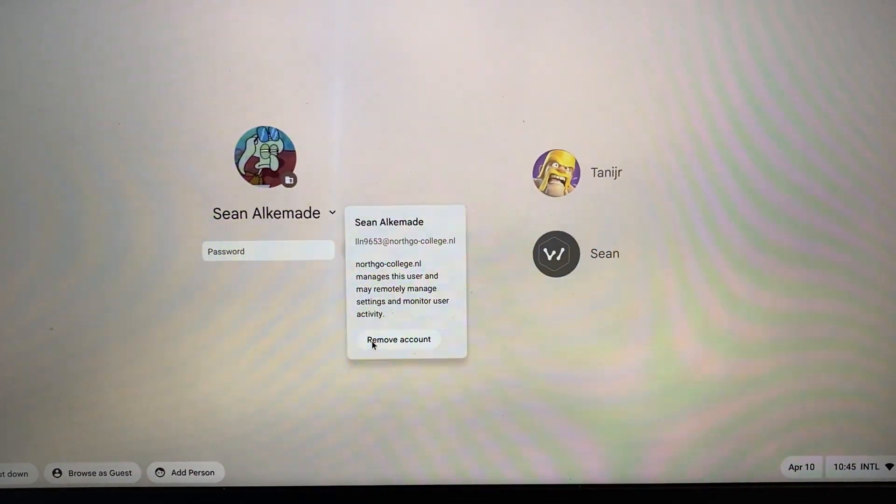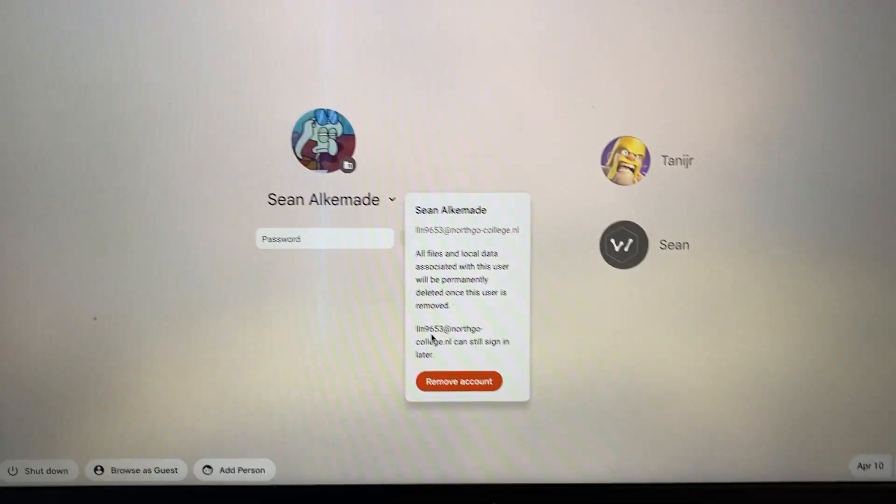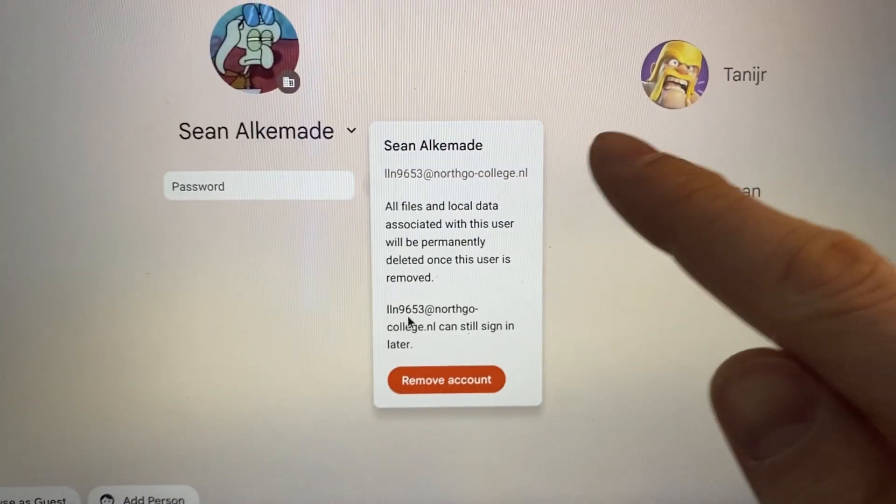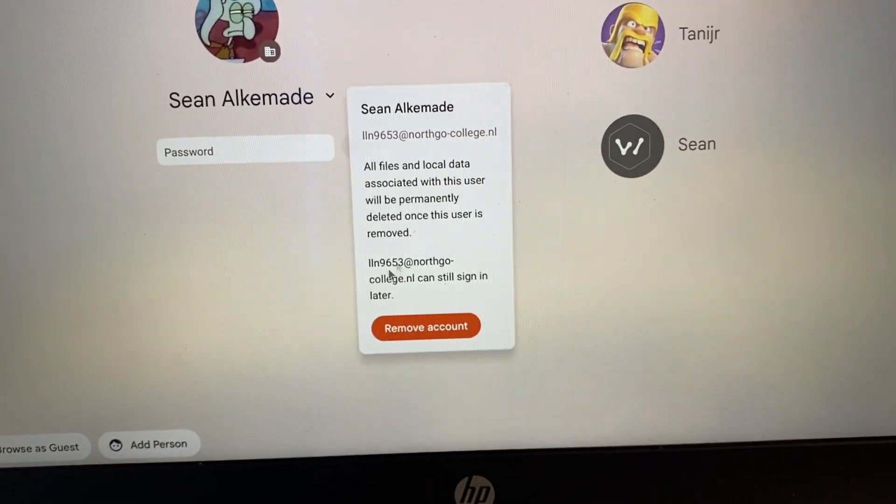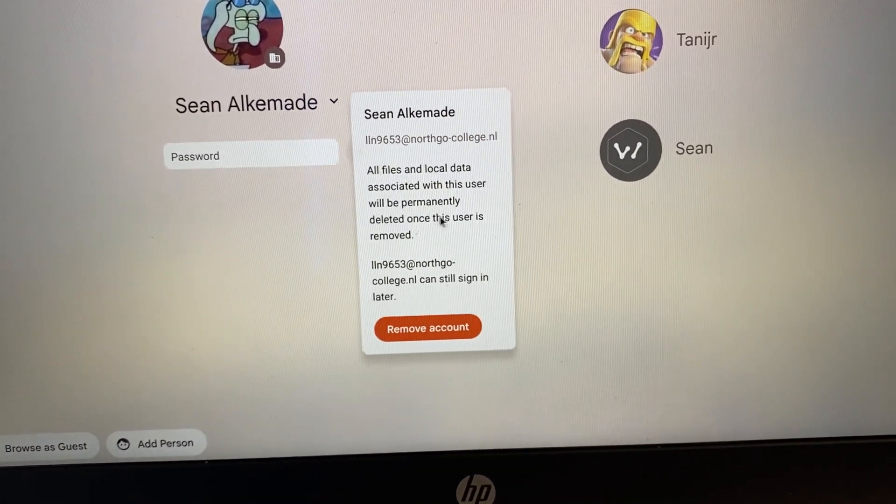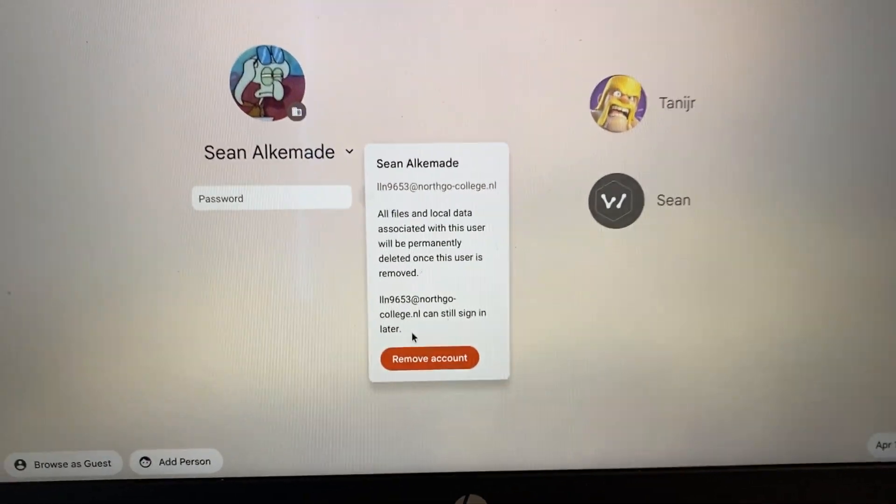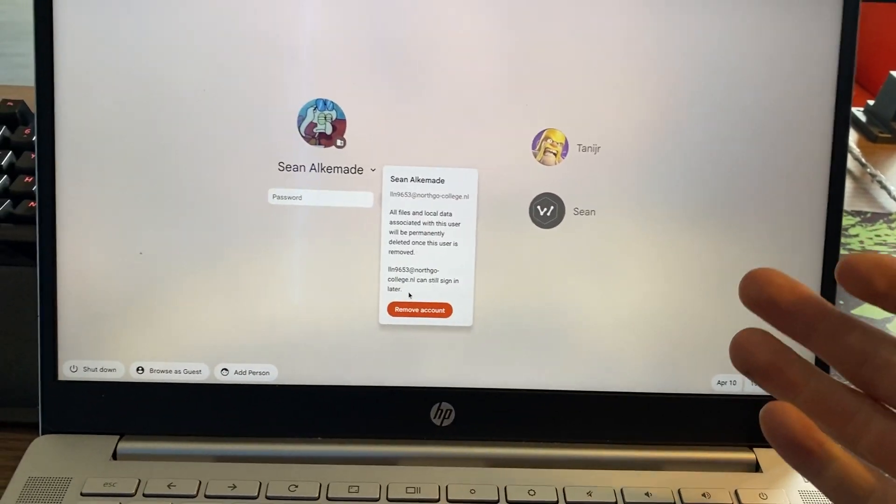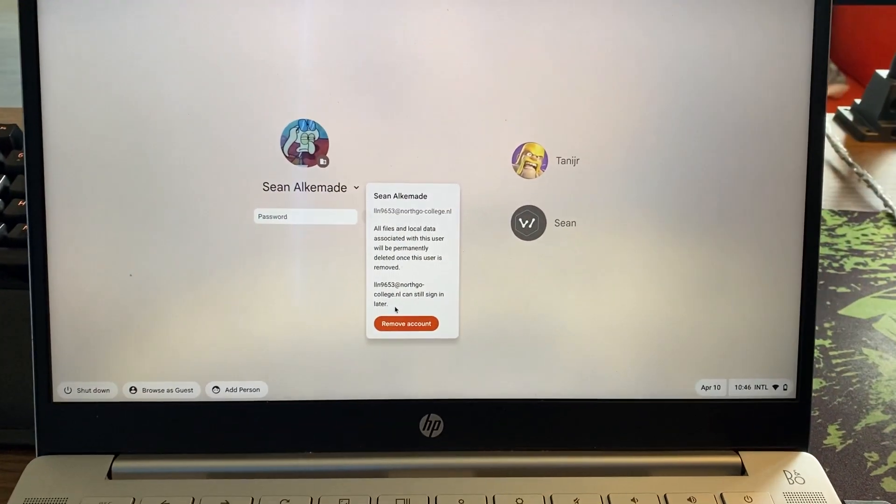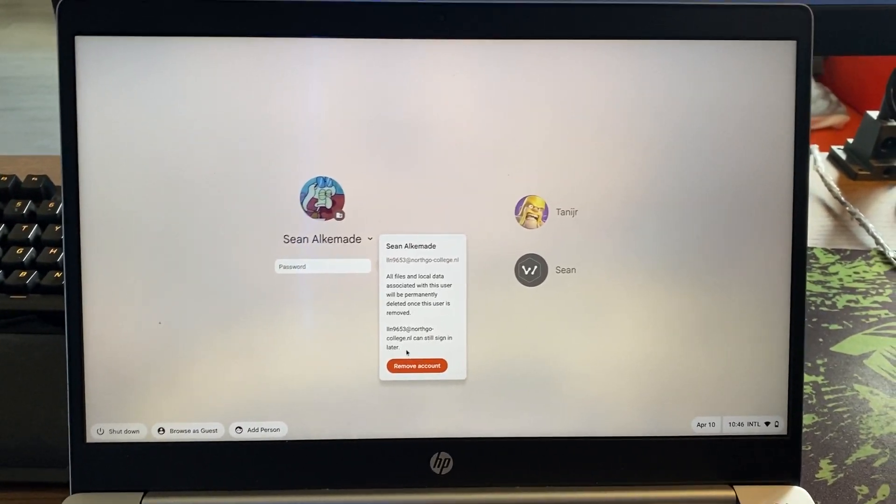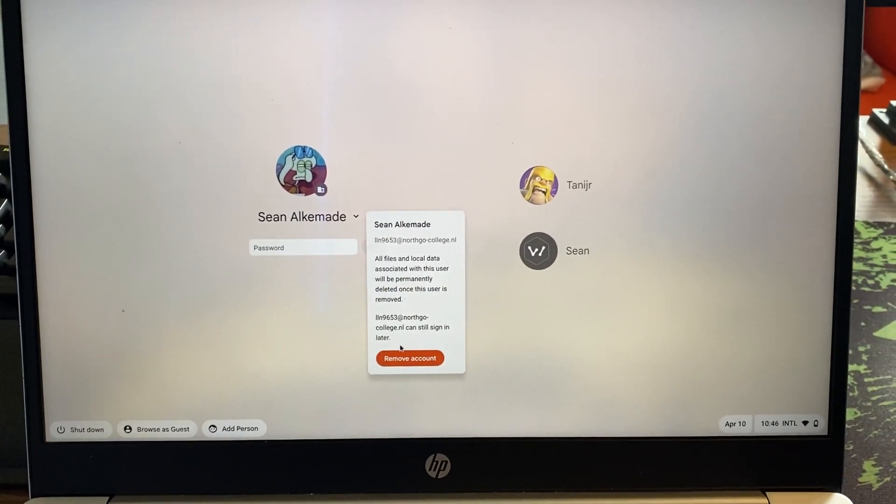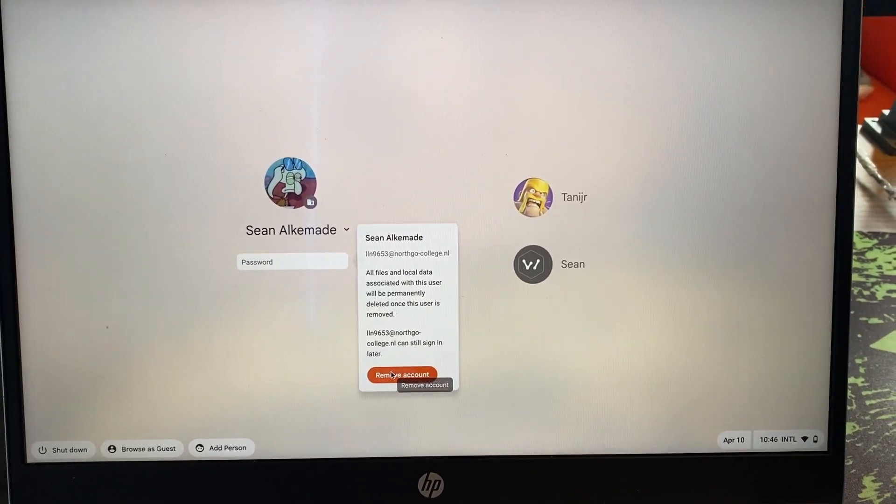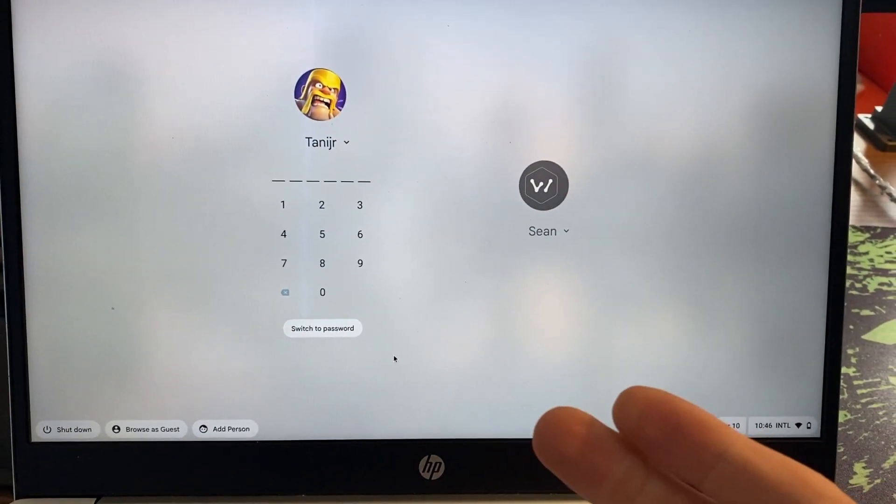If I now click on remove account, one thing you must note is that all files and local data associated with this user will be permanently deleted once this user is removed. So if you have any files on this account, you must make a copy of them. Otherwise, they will be removed forever. If you do want to remove the account, click on remove account.